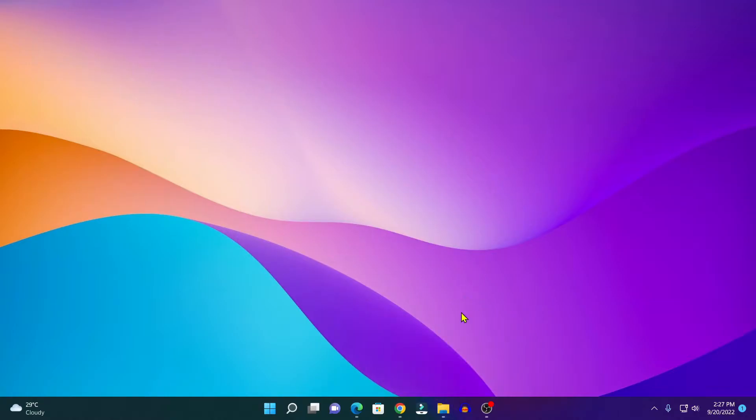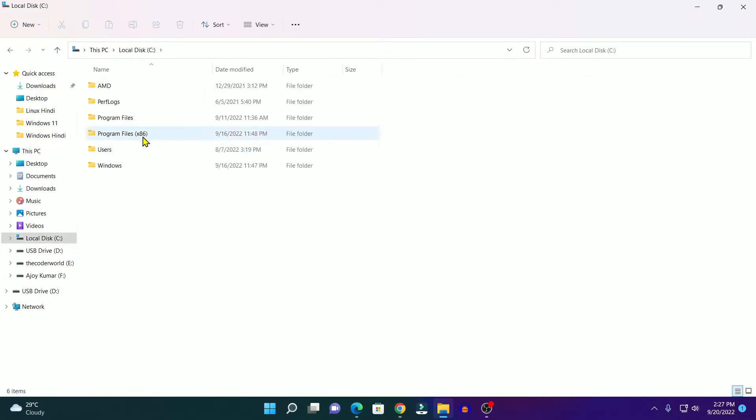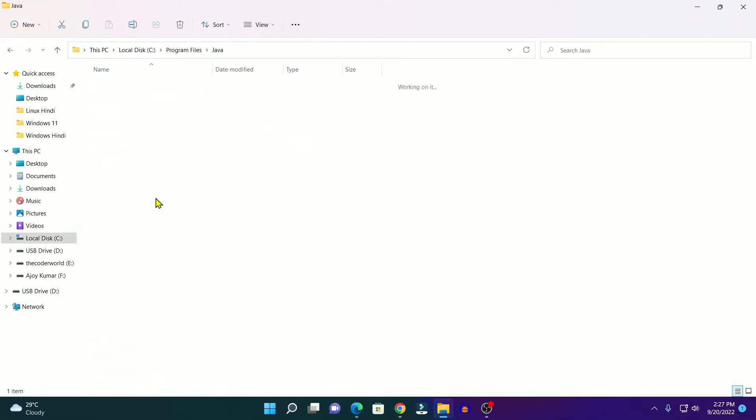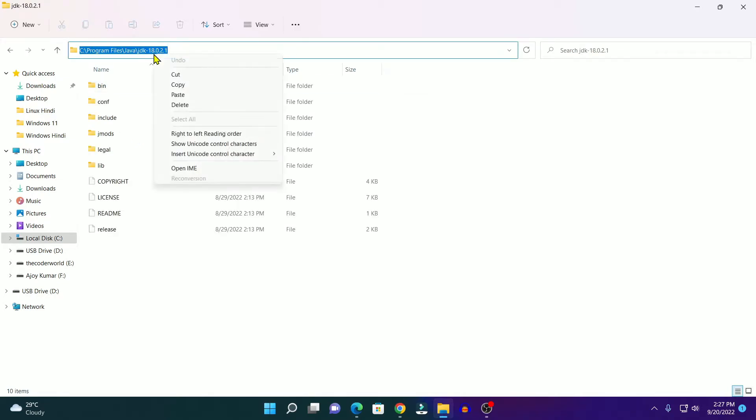I had installed Java JDK on C drive, Program Files, and here simply look for the Java folder. Now simply open this JDK folder and copy the installation location.